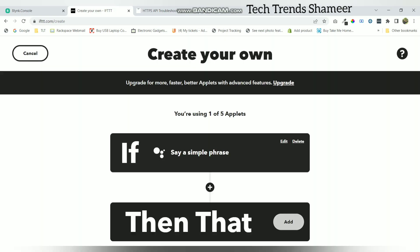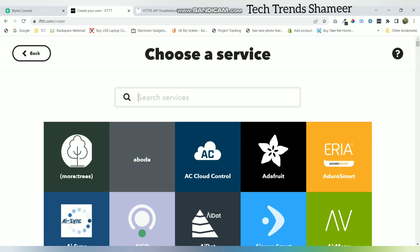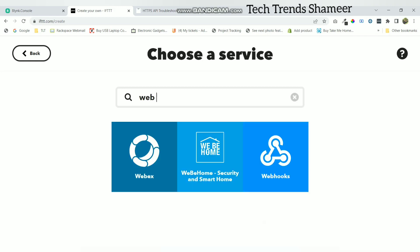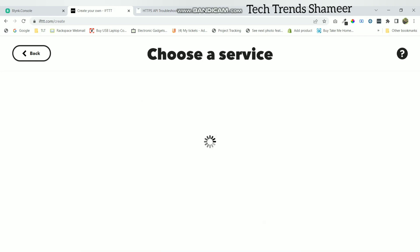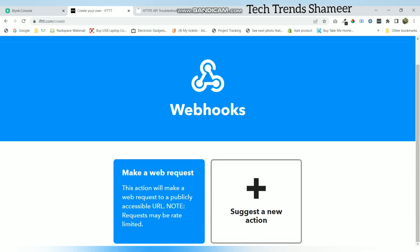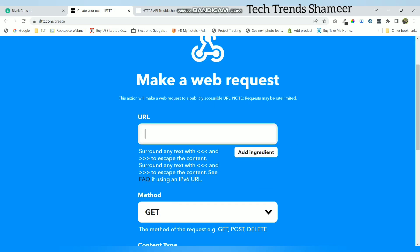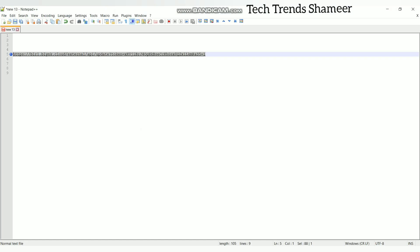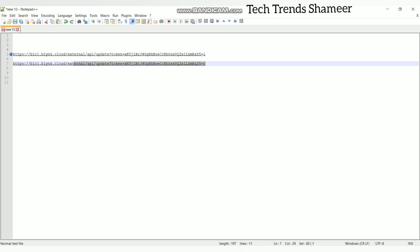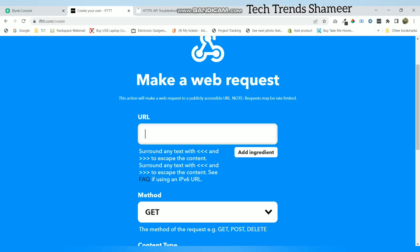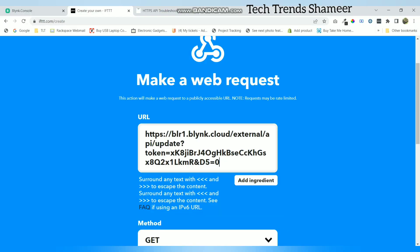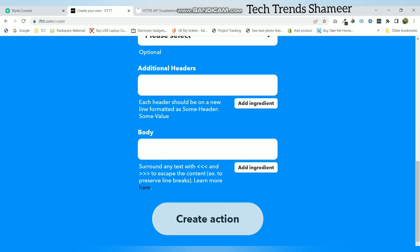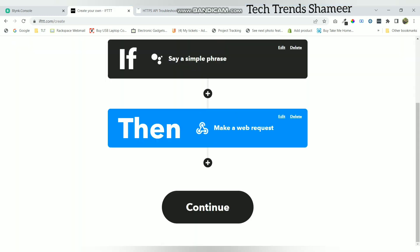Now select the add button from then that. Here again search for webhooks and click on make a web request. Now we are going to turn off the LED. Use the same URL but pass the value as 0 to turn off the LED. Now click create action and click continue.